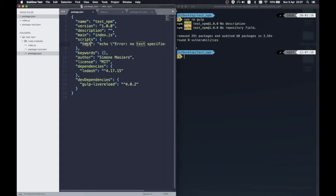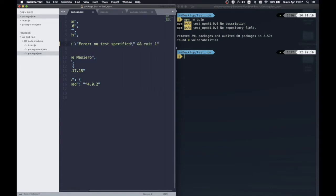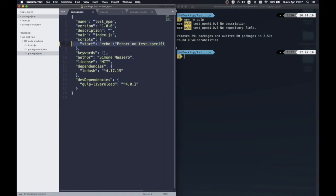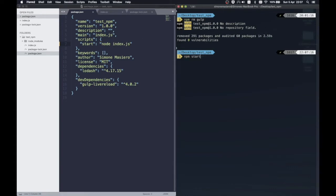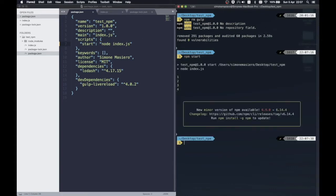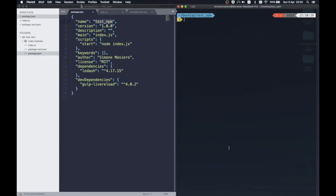Finally, the last useful function that I want to show in this demo about the package.json file is the possibility to create scripts to automatize the execution of your code. For example, we can create a start script, which we can just run with npm start in the terminal, simplifying the execution of your project for whoever wants to install it.